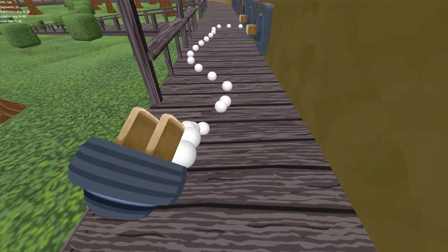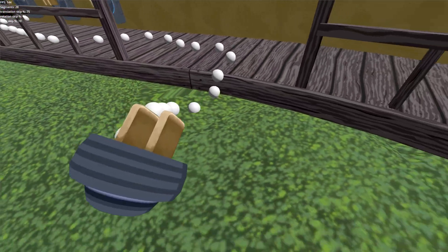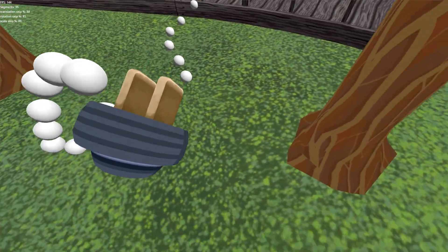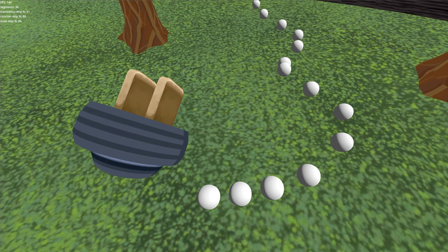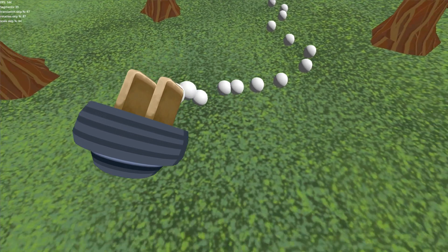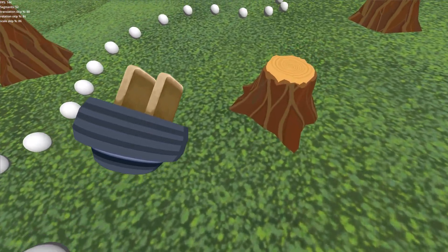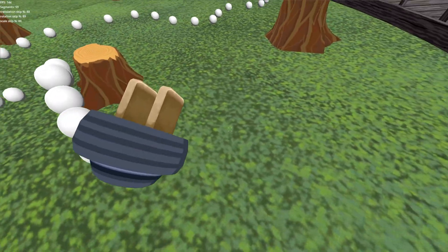Here's a view of just the nodes. You can see them kind of shifting, moving, deleting, and adapting to the environment.